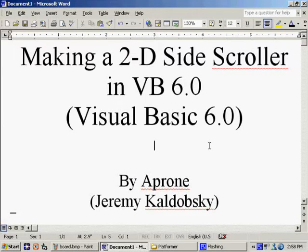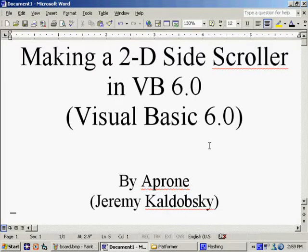Hi guys, Aprone here. It's been about a week since I made the Pac-Man tutorial, but as I promised, here comes the 2D side-scroller game. So this would be all your favorites like Mario, Sonic the Hedgehog, all that kind of stuff. Again, I'm using Visual Basic 6.0.